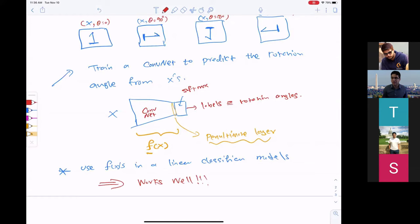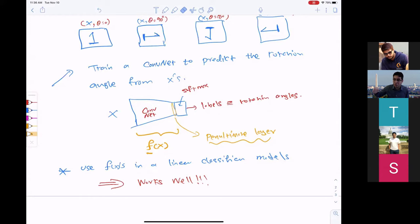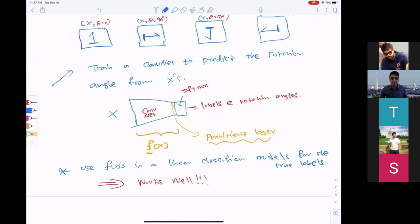But using F of X's in a linear classification model surprisingly works amazingly well. Looking at these representations and using a linear classifier on top of them, the performance is very impressive. The downstream task is classification on true labels — whether ones, twos, threes on MNIST, or cats and dogs on ImageNet.